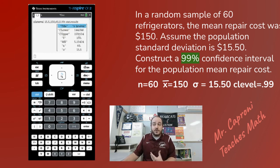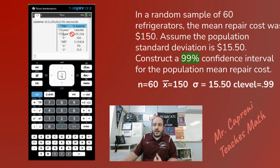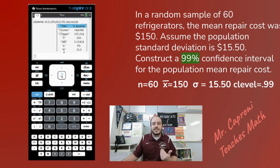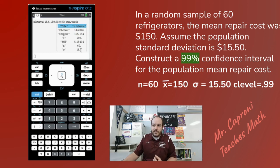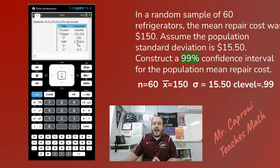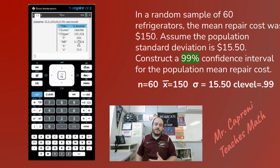It tells you the data you put in: X-bar being 150, sample size being 60, population standard deviation being 15.50. It also gives you the margin of error — usually represented with an E, but here represented as ME — that you would have found if you were doing it by hand.